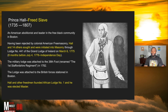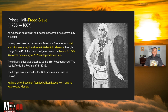Prince Hall — a free slave. If you know anything about Freemasons, he was the first Black Freemason to ever join, and he joined as a free slave. He was an American abolitionist and a leader in the free Black community in Boston. Having been rejected by colonial American Freemasons, Hall and 14 others were initiated into Masonry through Lodge Number 441, the Grand Lodge of Ireland, on March 6th, 1775.